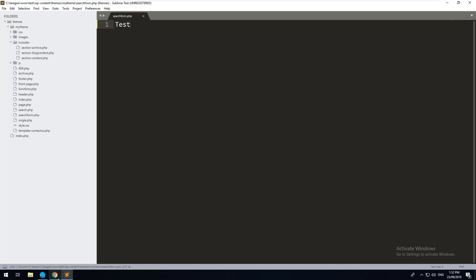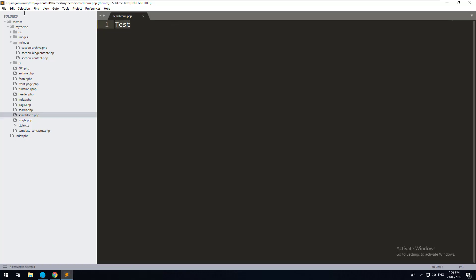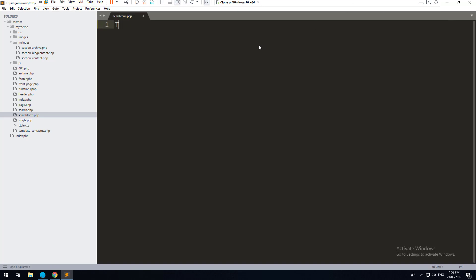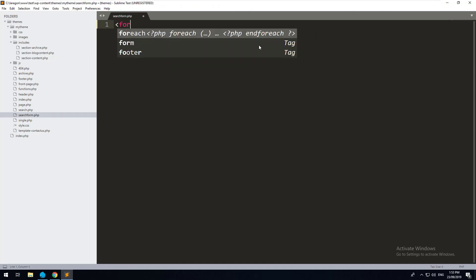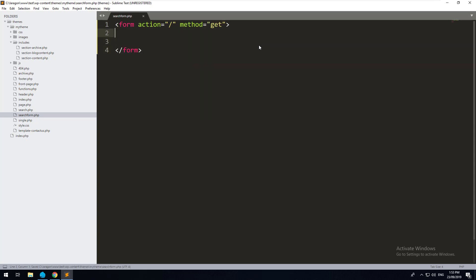If I type in test here and refresh, you should see test comes up now, but that is no good. We want to actually show a form. So let's open up the form. We'll just do form action equals, and we're going to be posting it to the root of our website. And then we'll do method equals get. So it's a get request. And then we'll just close off the form as well.